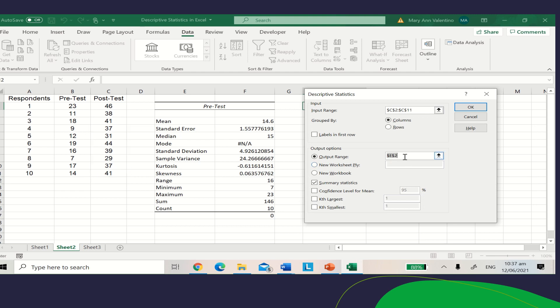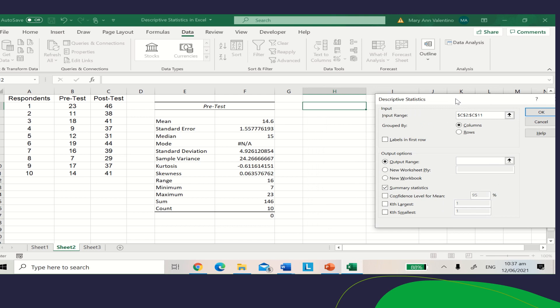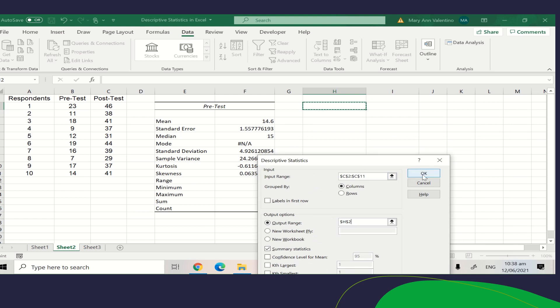For the output, choose where you want to place your results. I will select column H, row 2. Make sure you check the Summary Statistics box, then click OK.